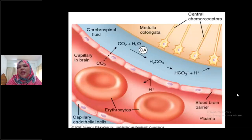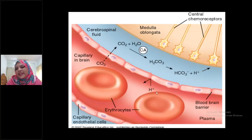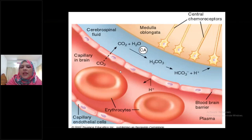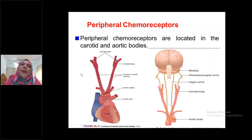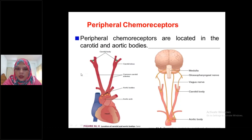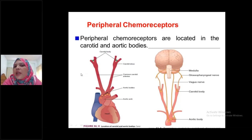The blood-brain barrier is a semi-permeable membrane present between blood and cerebrospinal fluid. There are three layers: first, tight endothelial junction of the capillary; second, capillary basement membrane; and third, foot processes of astrocytes — they form the blood-brain barrier. Central chemoreceptors are located in the deeper part of the medulla oblongata.